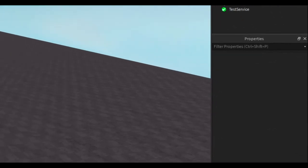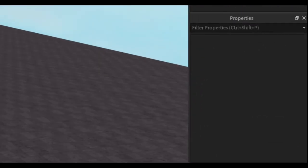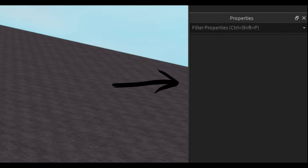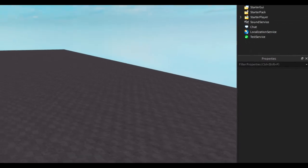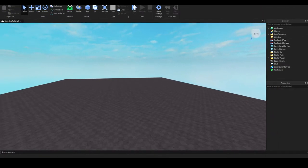Now, let's shift our attention to the properties window, which can be found in the bottom right corner. While the explorer window shows all the stuff that's in your game, the properties window shows all the individual features about each thing.